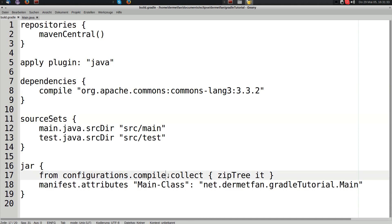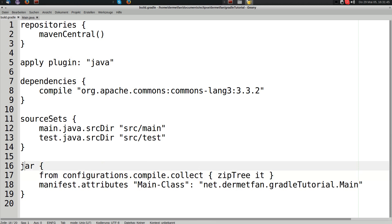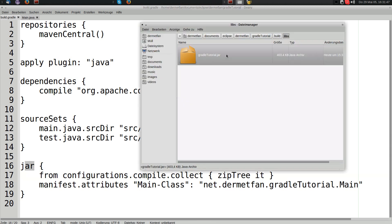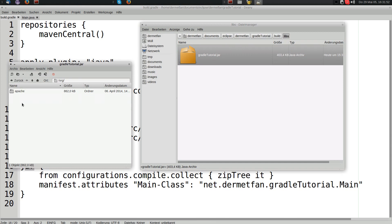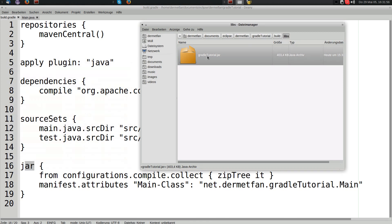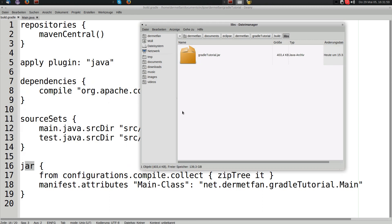From the compile configuration, we transformed each JAR entry into a file tree of its contents using zipTree, to put into the final JAR archive. That way the dependency's class files end up inside our output JAR.